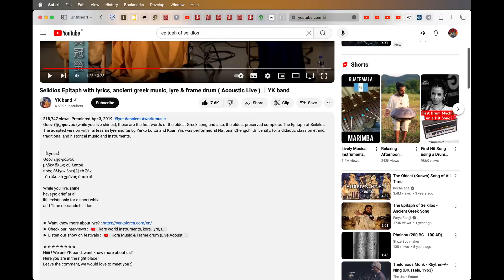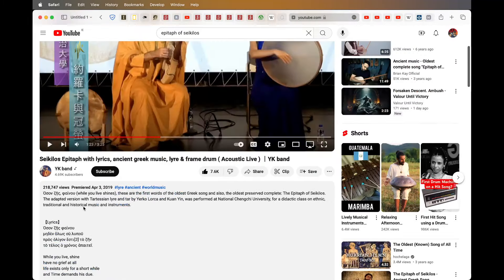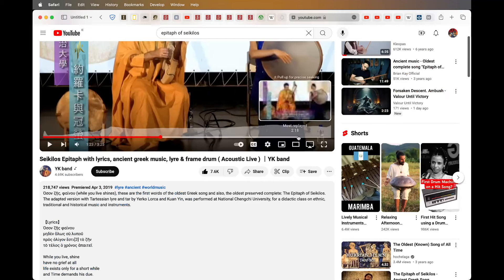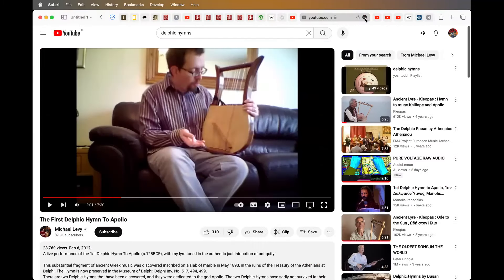'Life only exists for a short while and time demands his due.' If you're going to have a first song, that's the one. So we're going to continue on with a little bit more.